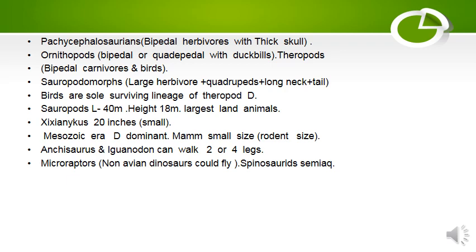Mesozoic era was dominated by dinosaurs. Mammals of small size — roughly the size of a rodent — were also present. Ankylosaurus and Iguanodon could walk on 4 to 2 legs. Microraptors, non-avian dinosaurs, could also fly, and spinosaurids were semi-aquatic animals.